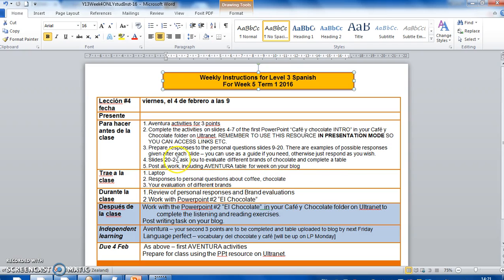Finally, slides 20 to 24 ask you to evaluate different brands of chocolate and complete a table. Can you post all your work, including the Aventura table, on your blog? So any notes that you've got, any responses that you've given, just throw up on your blog.